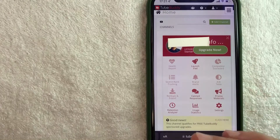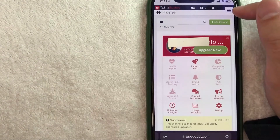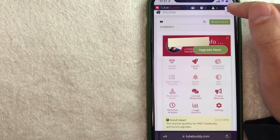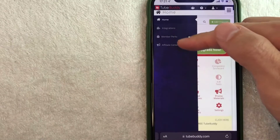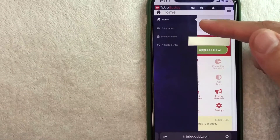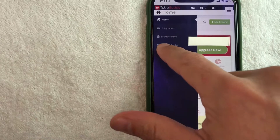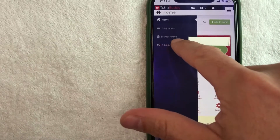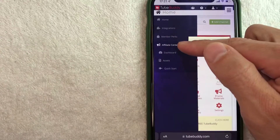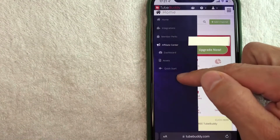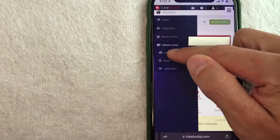Now, in order to get your TubeBuddy affiliate code, you want to click again on this hamburger menu here on the top right. Once you click there, you're going to get a drop down menu here to the left. In order to find your TubeBuddy affiliate code, click on this link right here called Affiliate Center. Once you click there, you're going to see another drop down menu — go ahead and just click on the dashboard button.